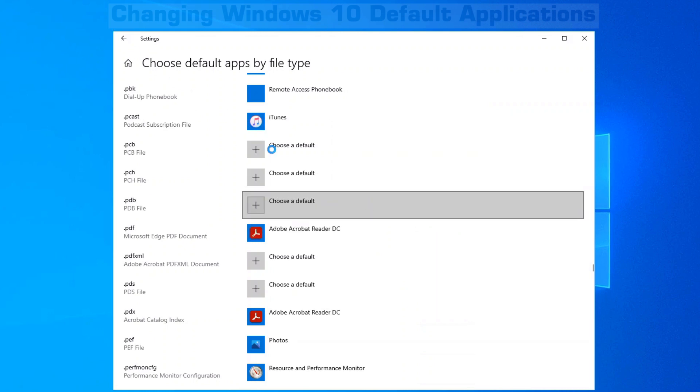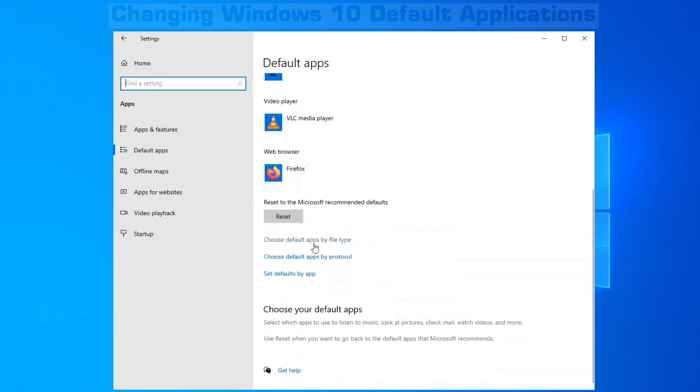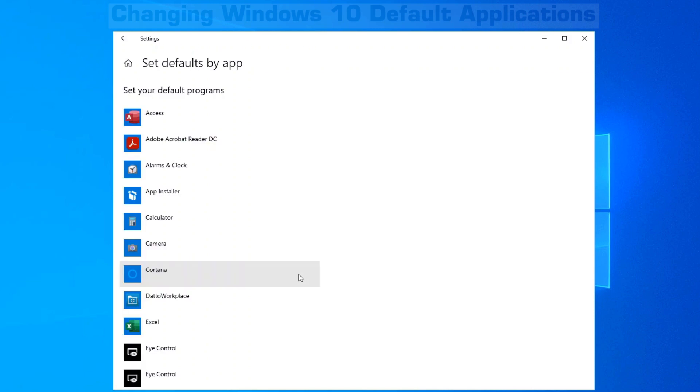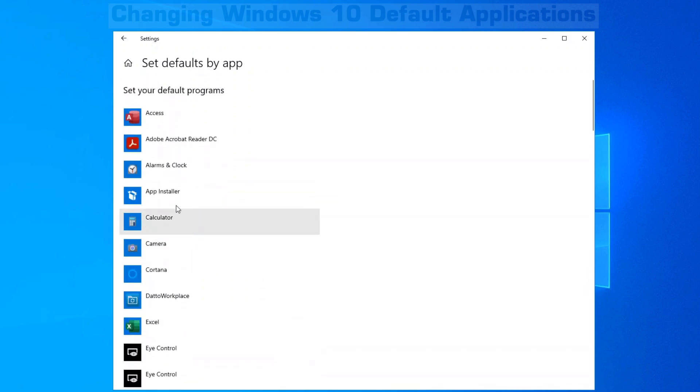The more common one that most people will end up using in your apps is if you scroll down and you set defaults by app. When you click on that, all your applications will show up in the left-hand side.